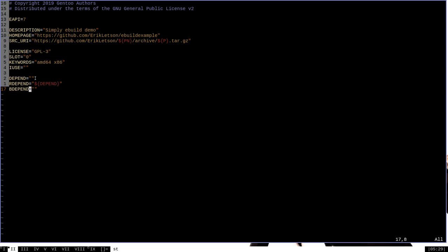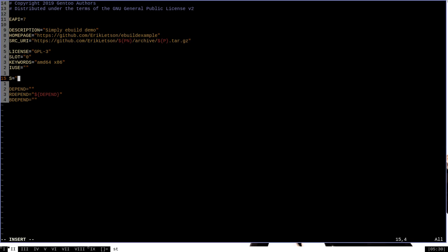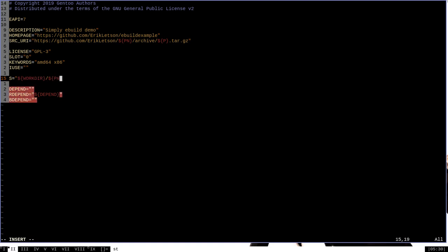We need to add a definition for the S variable, which represents the path to the temporary build directory — this is where Portage will take the package, build it, and then install it on your system. We want to set it to ${WORKDIR}/${P}, pointing to that working directory. Through testing, this is specifically where Portage needs S to point in order to use the correct build directory.